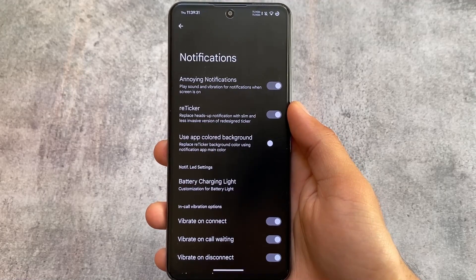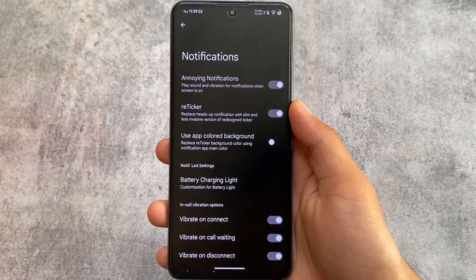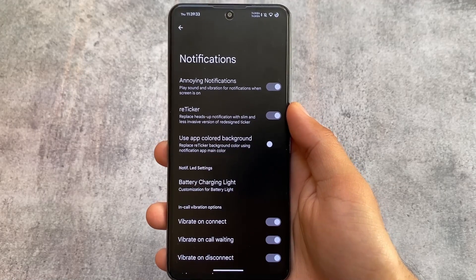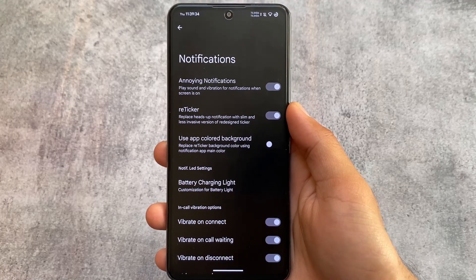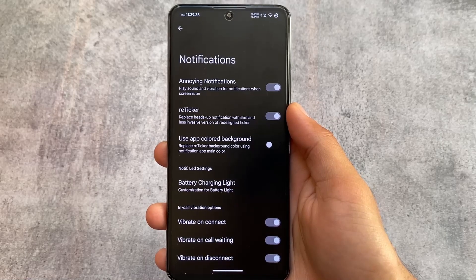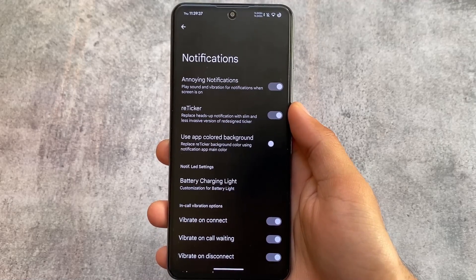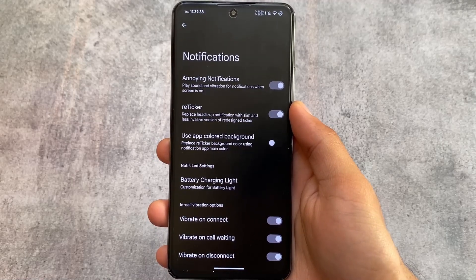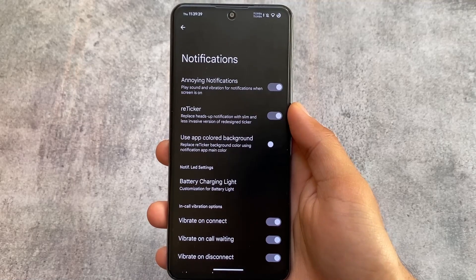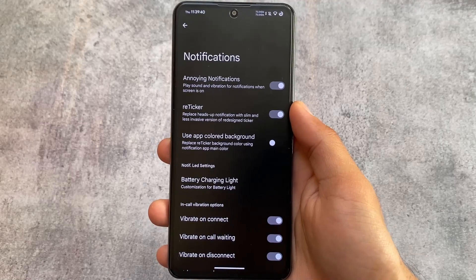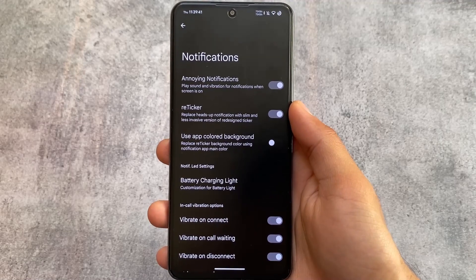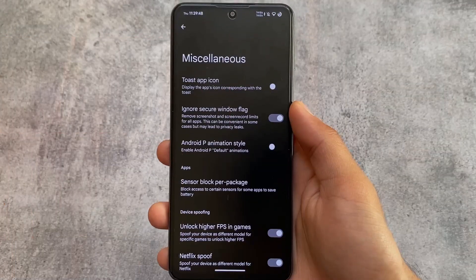Some notification options include a very interesting concept called Reticker, which is a great replacement for heads-up notifications. If you're bored with standard heads-up notifications, you can use Reticker on your device. In-call vibration options are also still present.